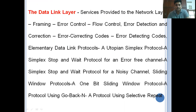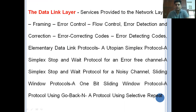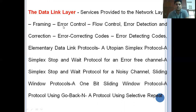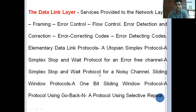Now we are moving to the error control and flow control concepts in this video. Later on we will discuss error detection and correction techniques, sliding window protocols, and simplex stop-and-wait protocols in the coming videos. In this lecture we will discuss error control and flow control of the data link layer.